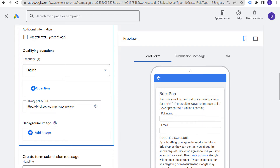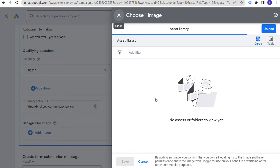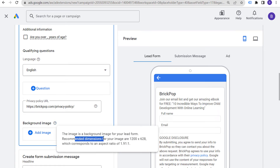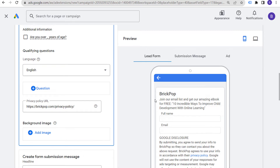You can also add a background image. Click on 'add a background image' and use your asset library. The recommended dimensions are 1200 by 628, which corresponds to an aspect ratio of 1.91 by 1. I'm going to skip this step for now and just keep our lead form looking like this.